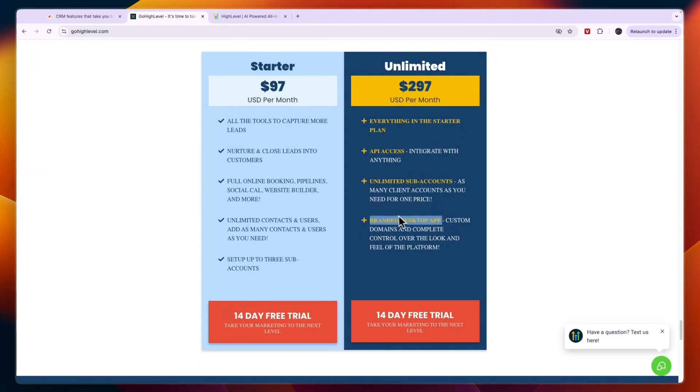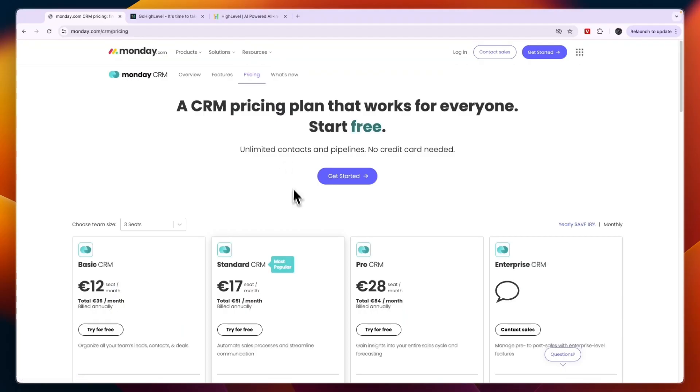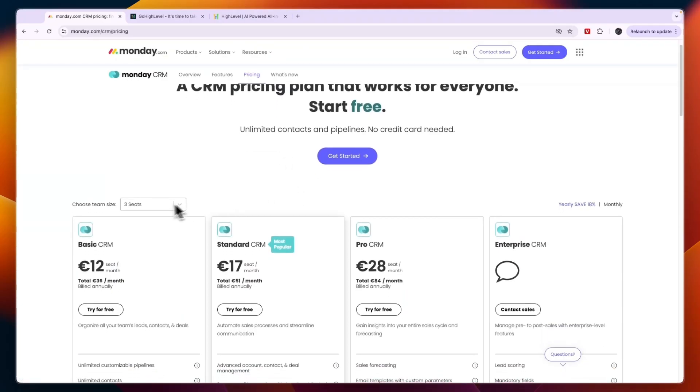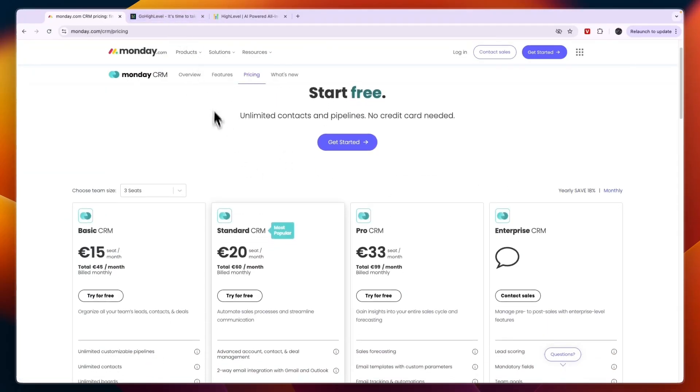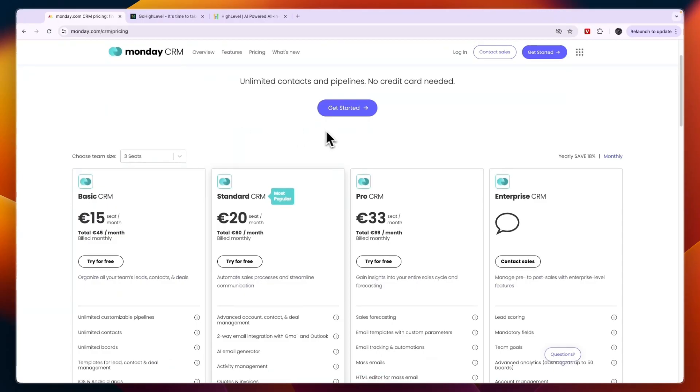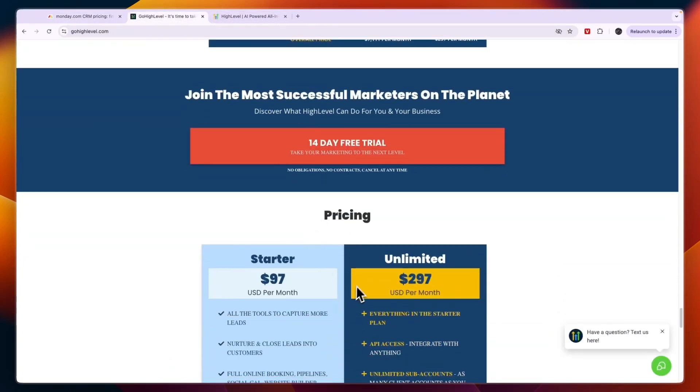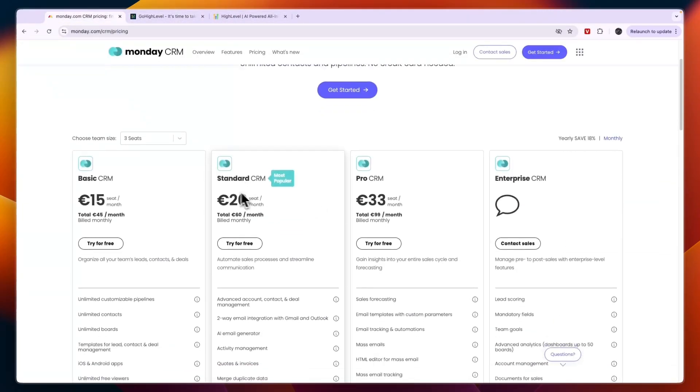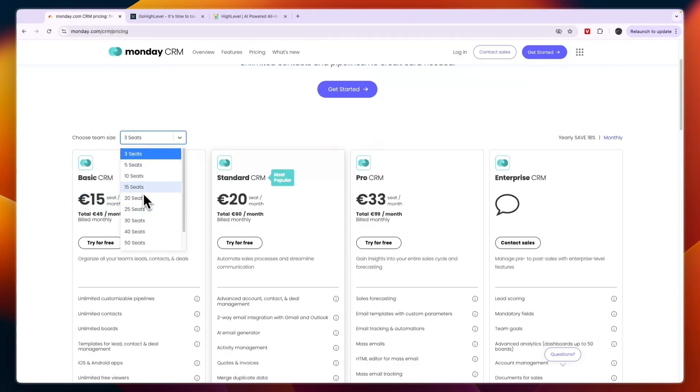In terms of the pricing for monday CRM, here you pay per seat, so that's per user. With Go High Level you can have unlimited seats in these packages right here. For example, the basic CRM at 15 euros per seat per month, if you have say 10 seats then that's 150 euros per month.